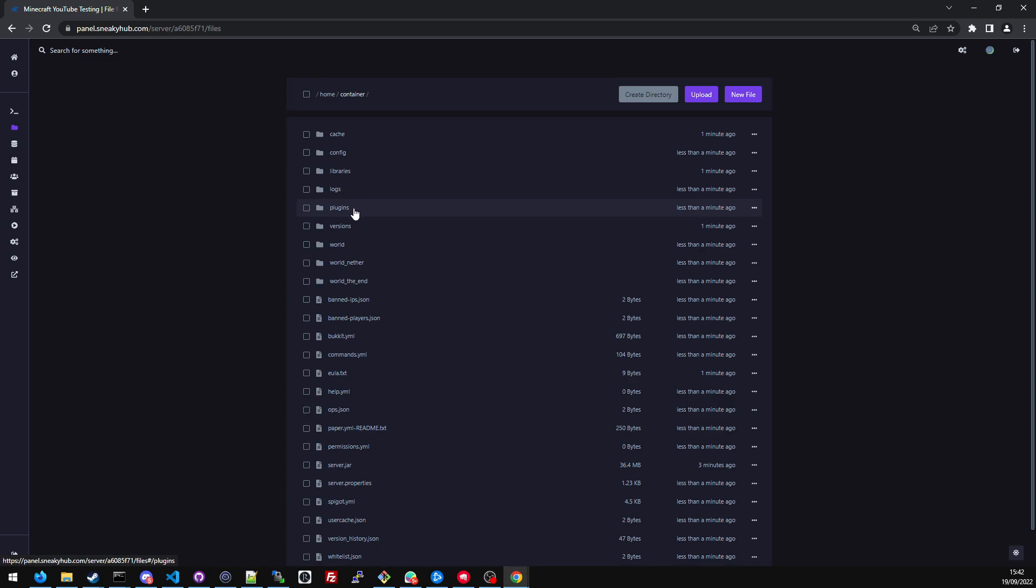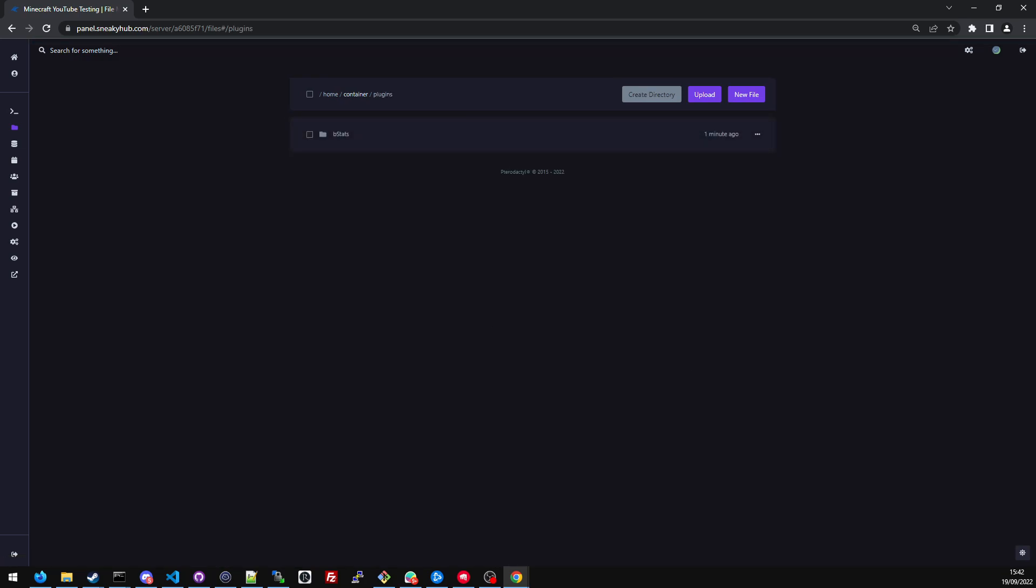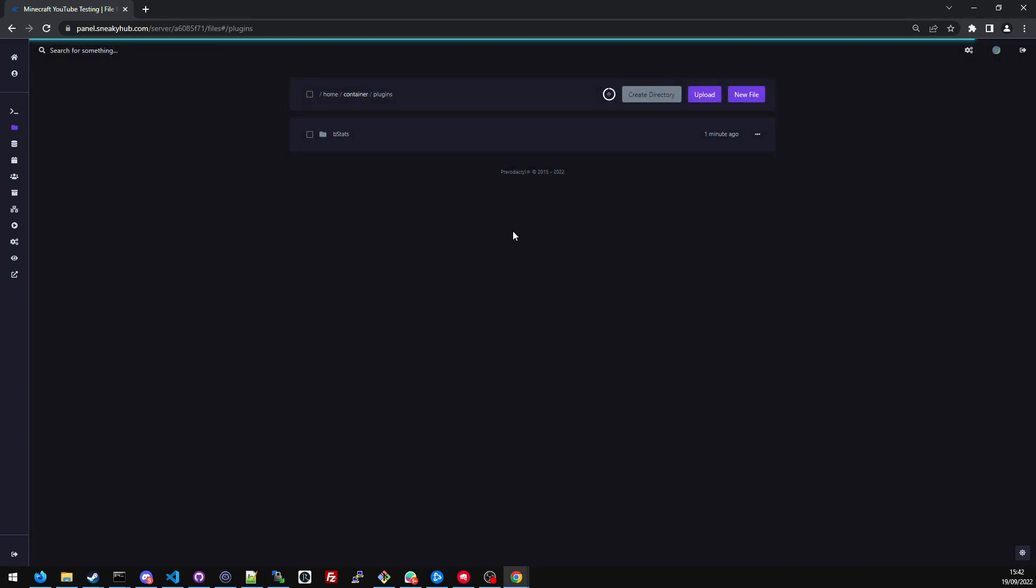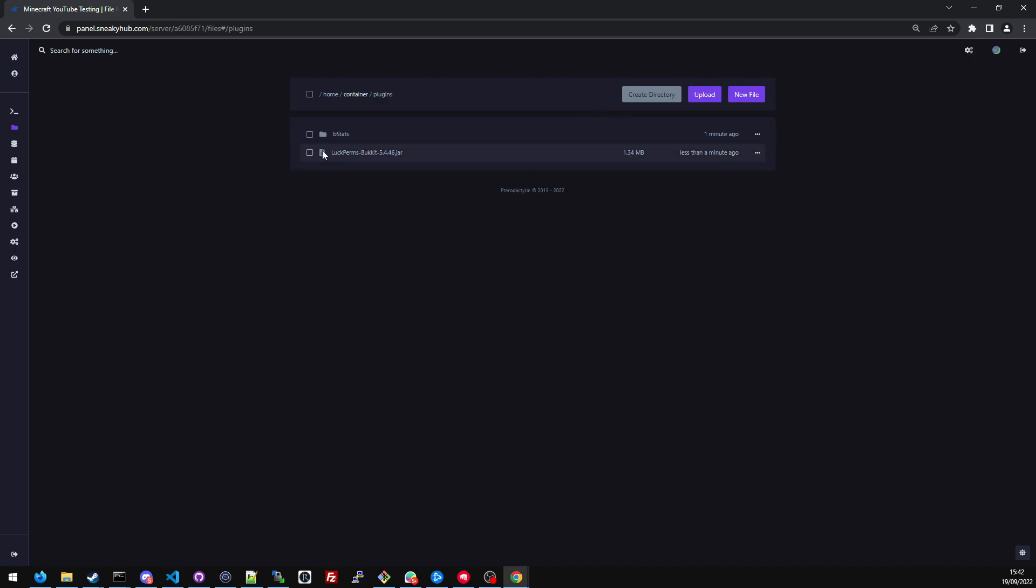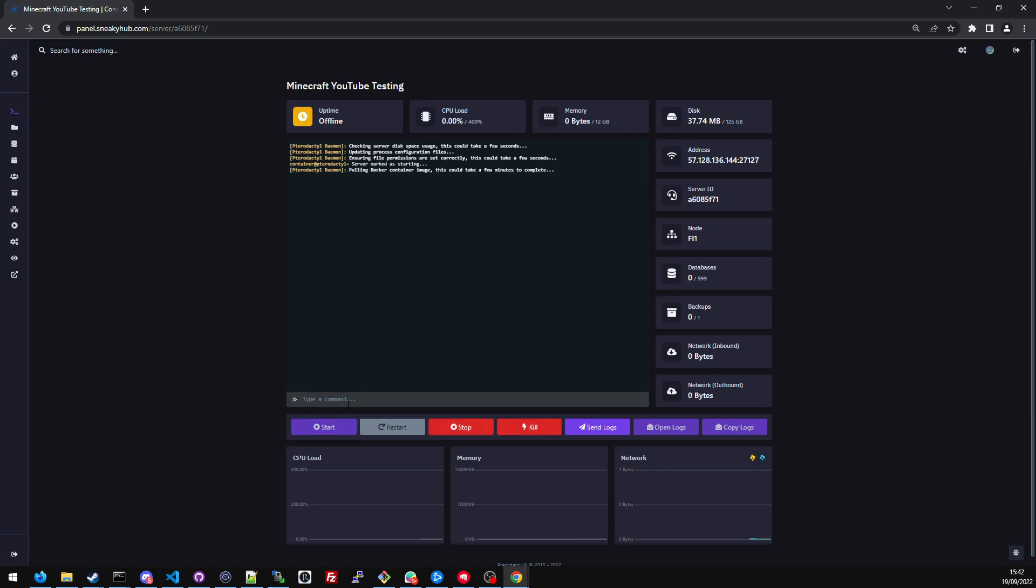So I'm going to navigate to my plugins folder. Now on my other screen, I'm going to grab the Luckperms plugin and drag and drop it in here. So as you can see, it's now in /home/container/plugins. Luckperms bucket 5.4.46.jar. I'm going to go back to the console page and start the server like normal.